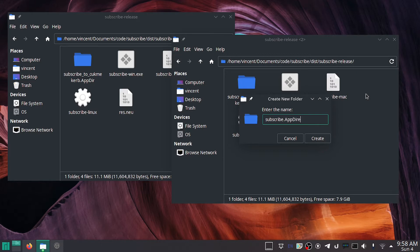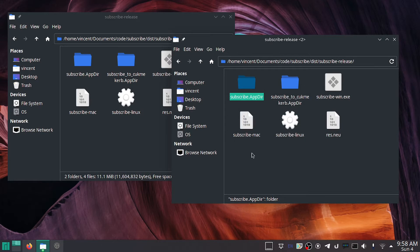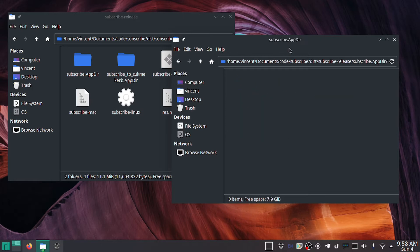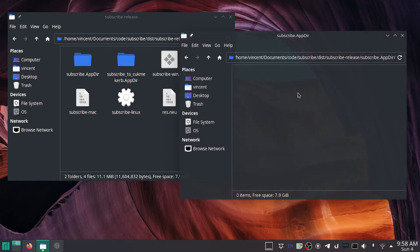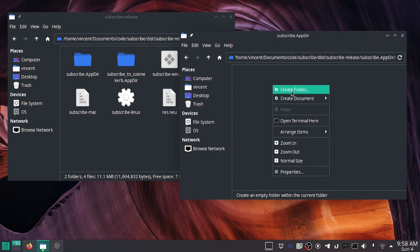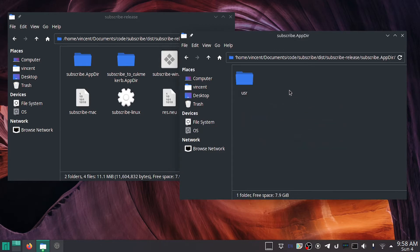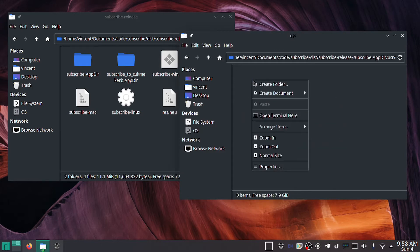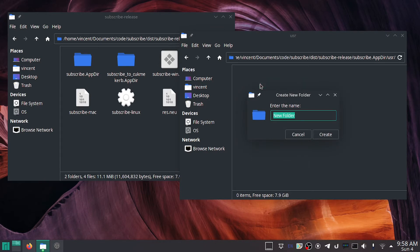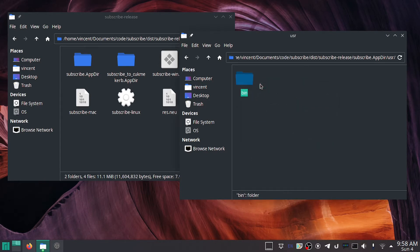All right, we've got this folder. Now inside of here, you're going to want to make a folder called usr, which is not short for user—it's short for Universal System Resources—and then make another one called bin, because this is where your app would theoretically go if it was installed with a package manager.